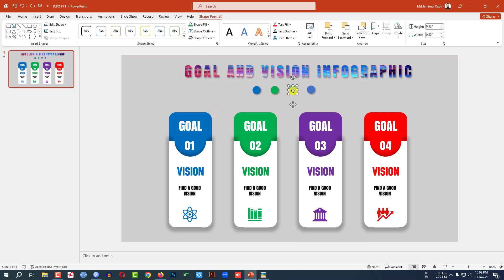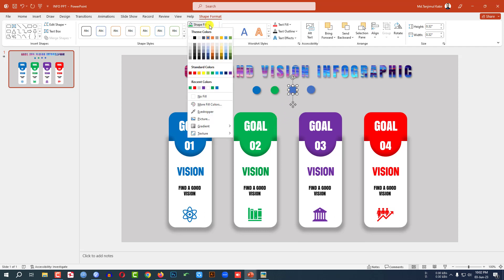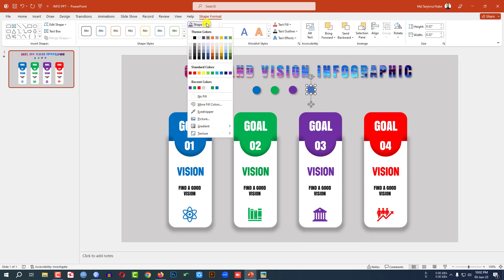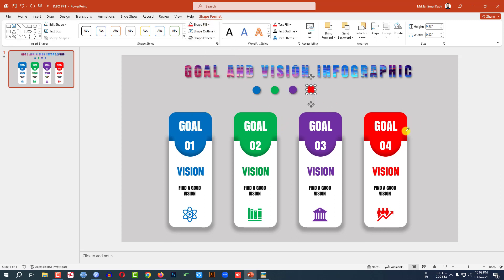Select this one, Shape Fill, Eyedropper, this color. This one, Shape Fill, Eyedropper, this color.